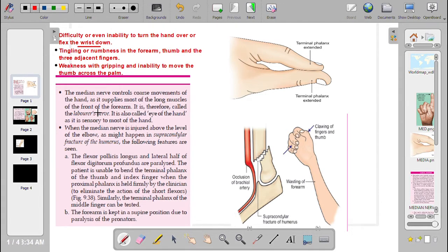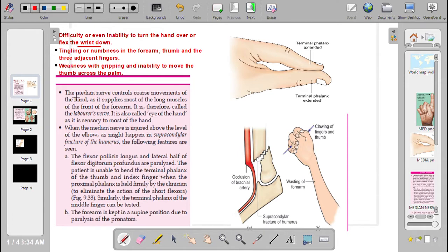The Median Nerve controls the coarse movements of the hand as it supplies most of the long muscles of the front of the forearm. It is therefore called the Laborer's Nerve because it supplies the long muscles of the forearm.